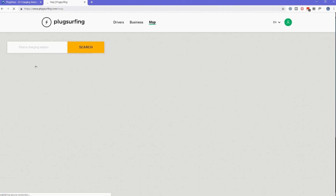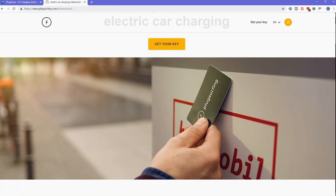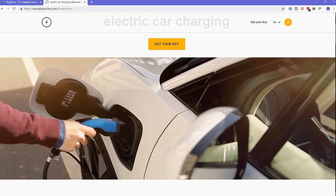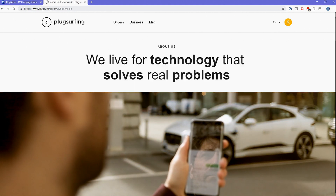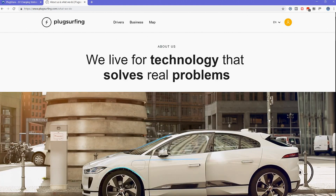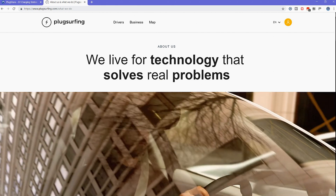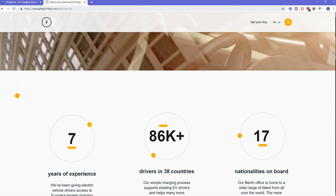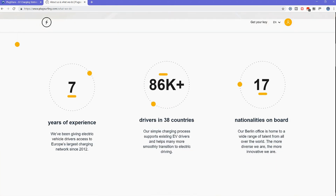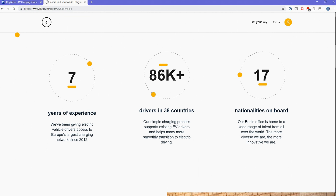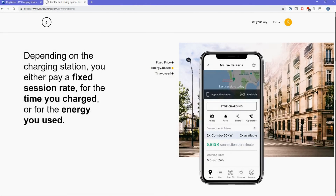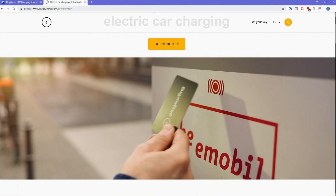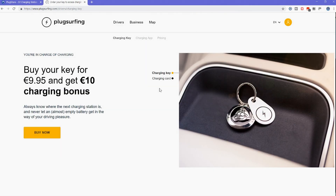The final website we're going to look at is PlugSurfing. If you remember, the Jaguar charging app uses PlugSurfing to allow you to connect to thousands of charging stations in the UK and Europe. You use your mobile phone, or a near-field communication card or tag, to pay for your electricity.